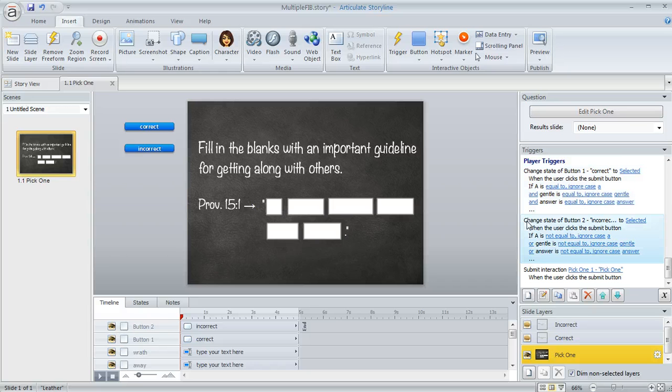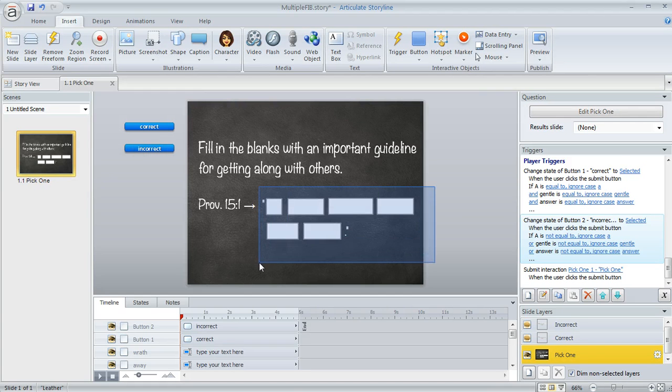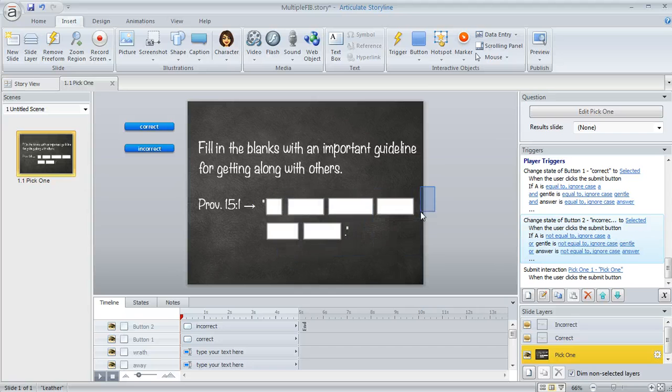And then this second trigger is kind of similar. This one's going to select the incorrect button if any of our data entry fields are incorrect.